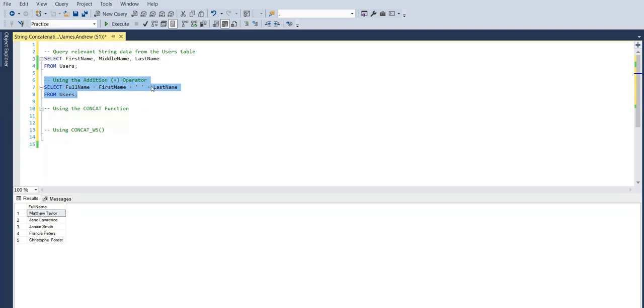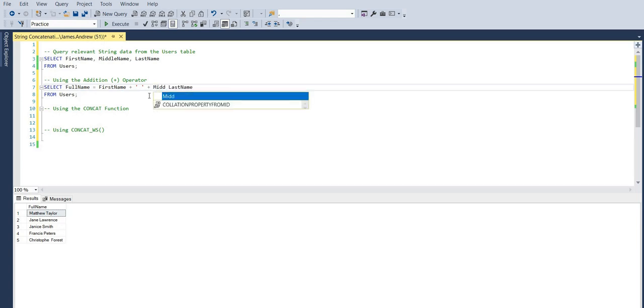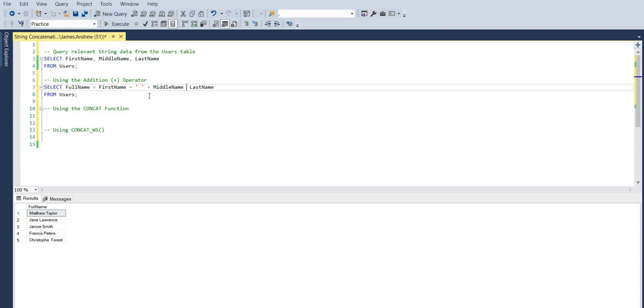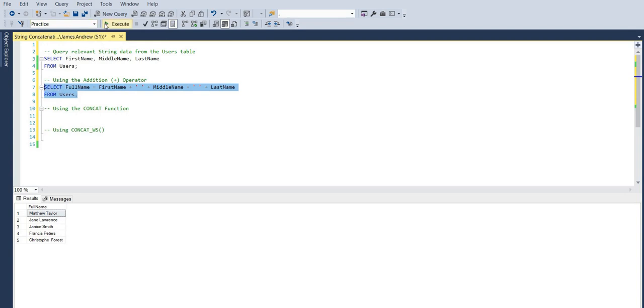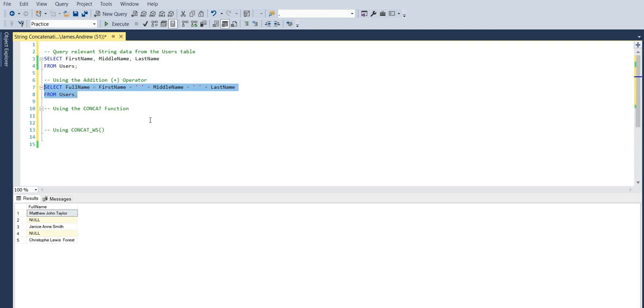The issue here arises where we use the middle name. Because we have null values present, by default, the addition operator will always return null if there are null values present. There are ways around this if you want to continue to use the addition operator, but you can see the two fields that had null values in the middle name, the whole full name string will just evaluate to null.